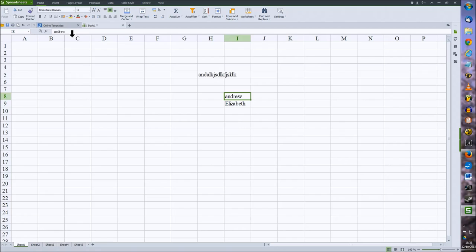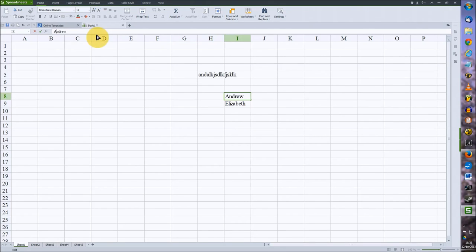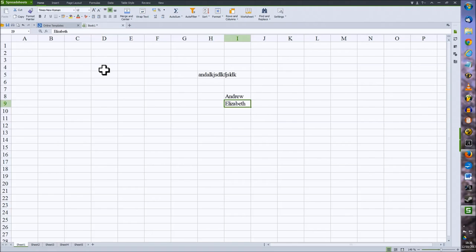To edit data within the cell, first select it and then you can use the input line up here to make your changes. So I can change it to capital A and again hit enter or use the green tick.